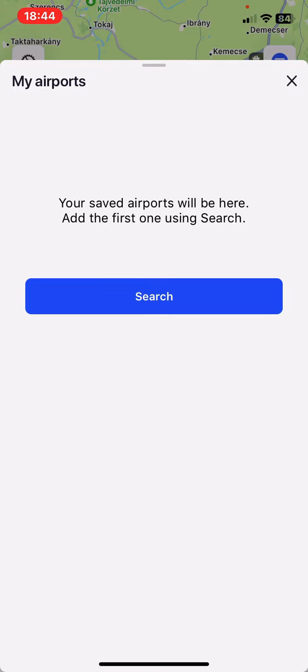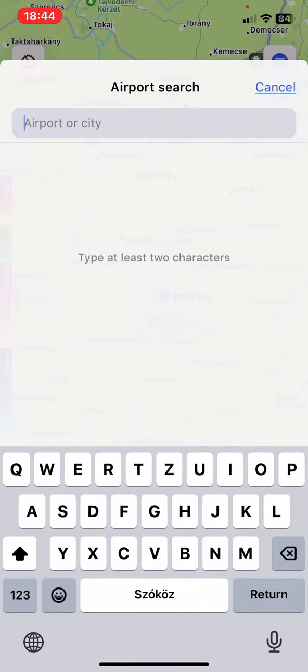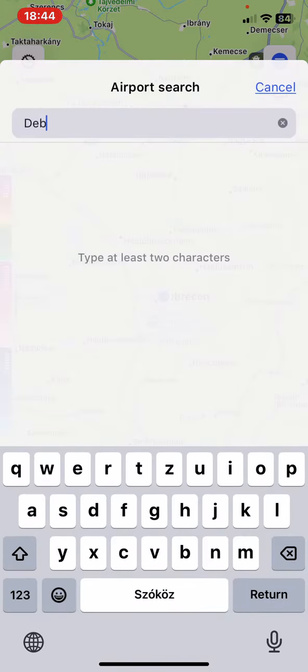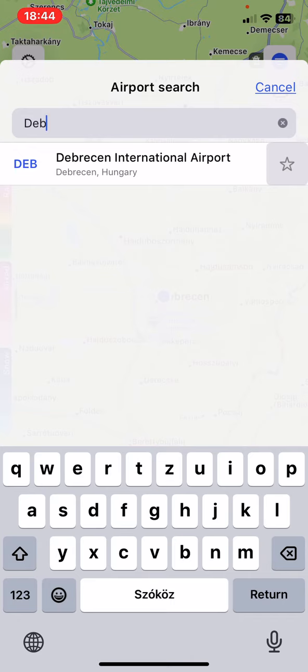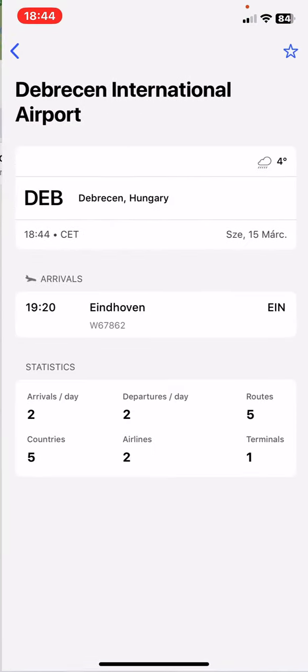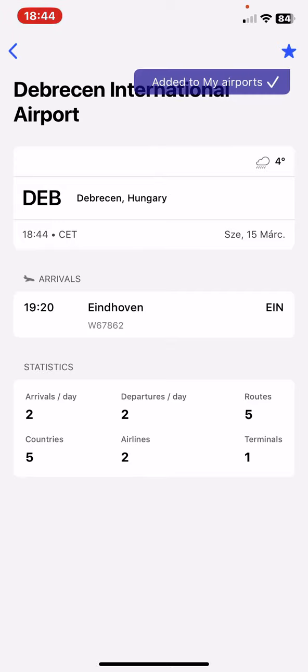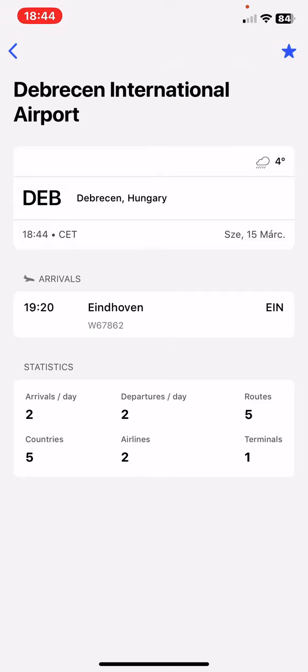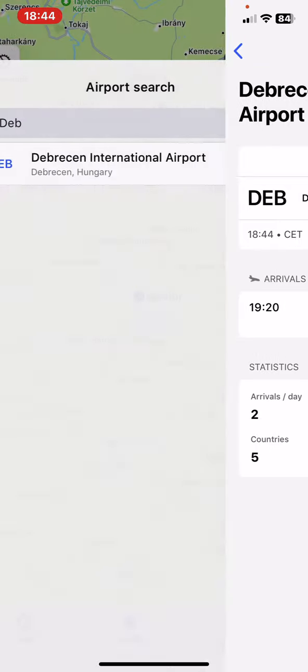Then click on the search button and type in an airport, click on it, and then click on the little star icon at the top of the page on the right to add it to your list.